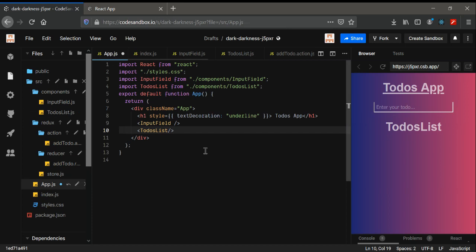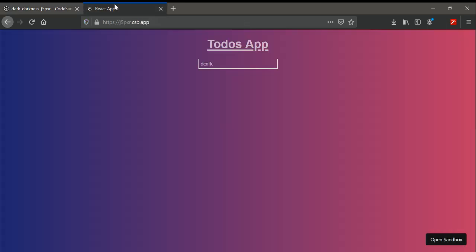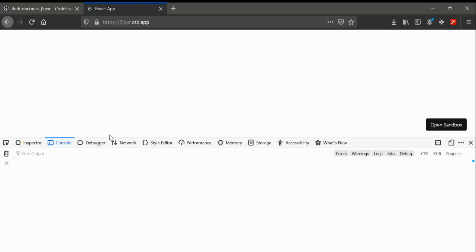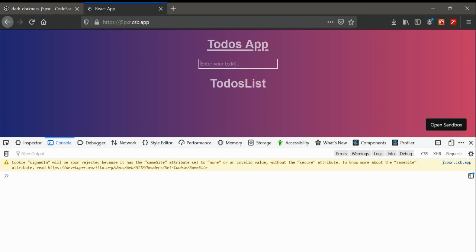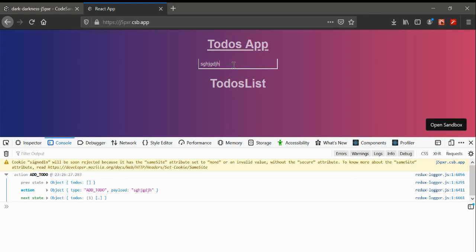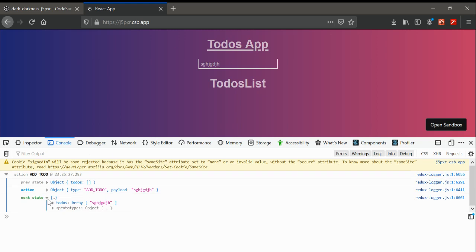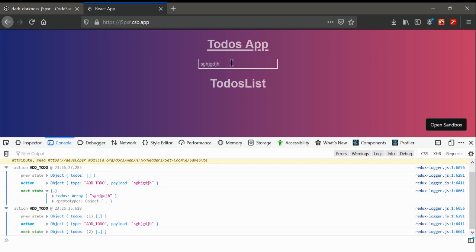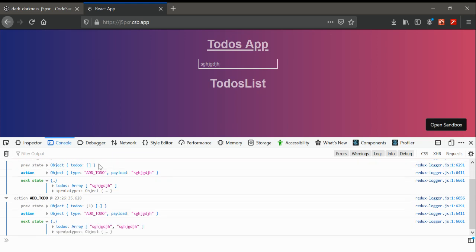Now if I open the console and type in something, we get all the to-do's — we get the to-do's that we are typing. If we type in again we get an array of to-do's. This is the thing we're going to render below the input field.